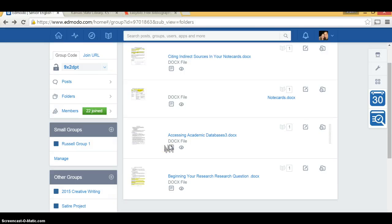The purpose of this particular video is to introduce some academic databases to you. Think of academic databases as a Google search engine for reliable, credible evidence. It's there, it's trustworthy, use it. It's meant to really help you out with your research process.